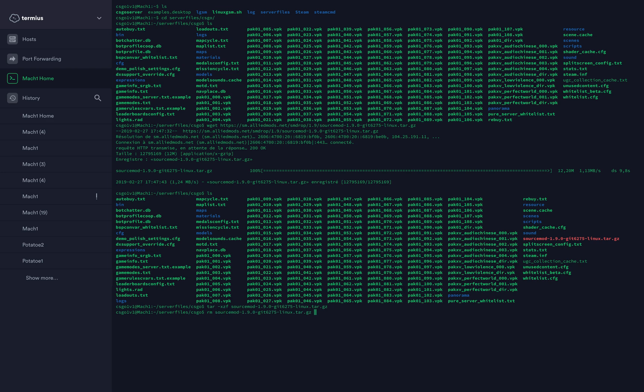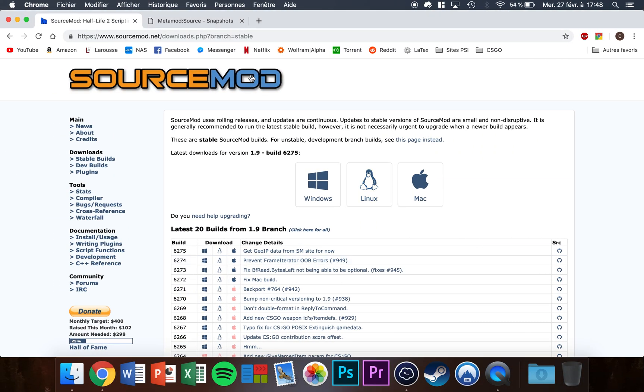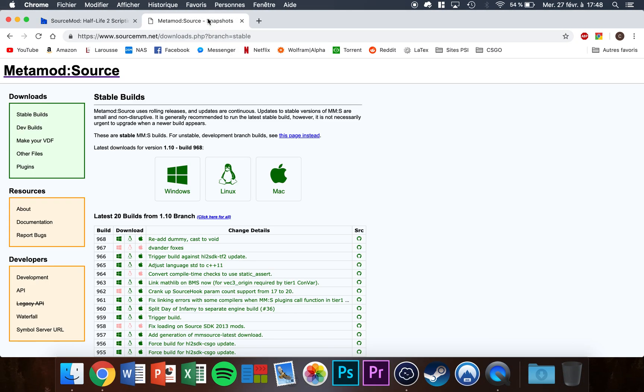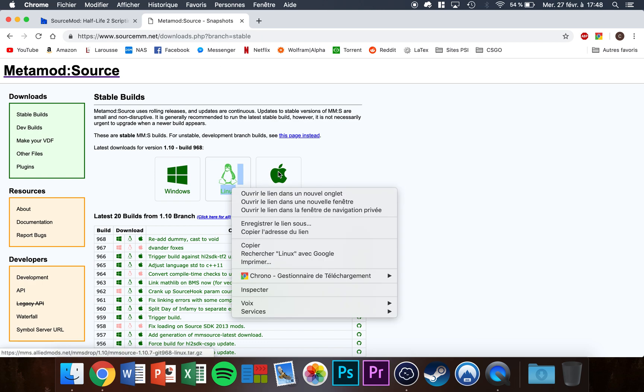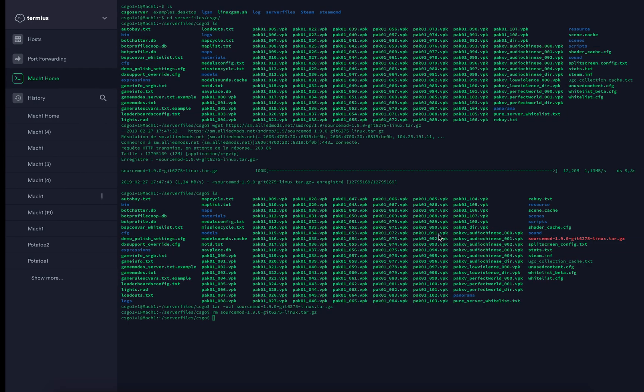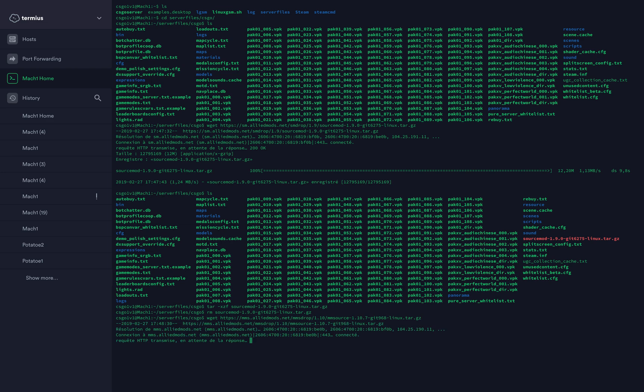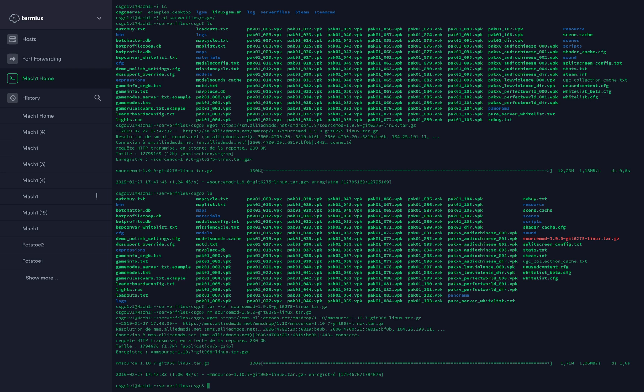Now go to the second link in the video description for Linux. Same thing: copy the address, wget, paste the link. It's downloading the file, it's a bit quicker. Now tar xzf metamod-mmsource and complete the filename.